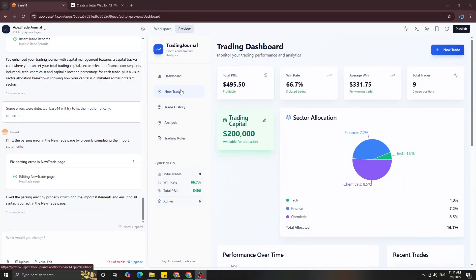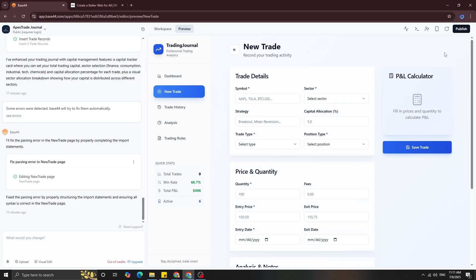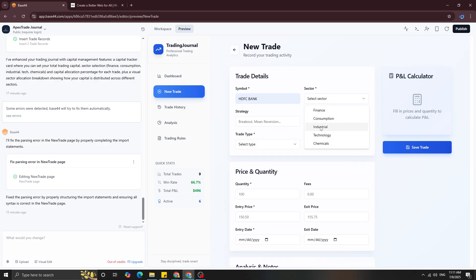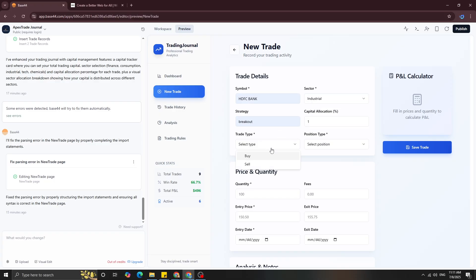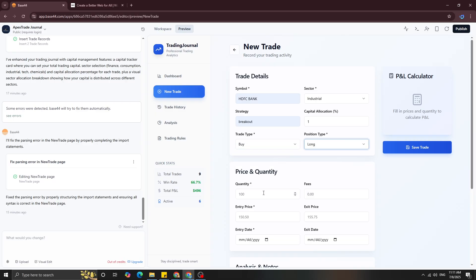I vibe coded this trading journal with AI coding in a matter of minutes. This was done on Base44. Before we get into the tutorial, let me quickly show you what all features are there. If you click on new trade, you can enter any stock symbol you want, select the sector — whether it's consumption or financial — select your strategy, capital allocation, trade type, and position type.